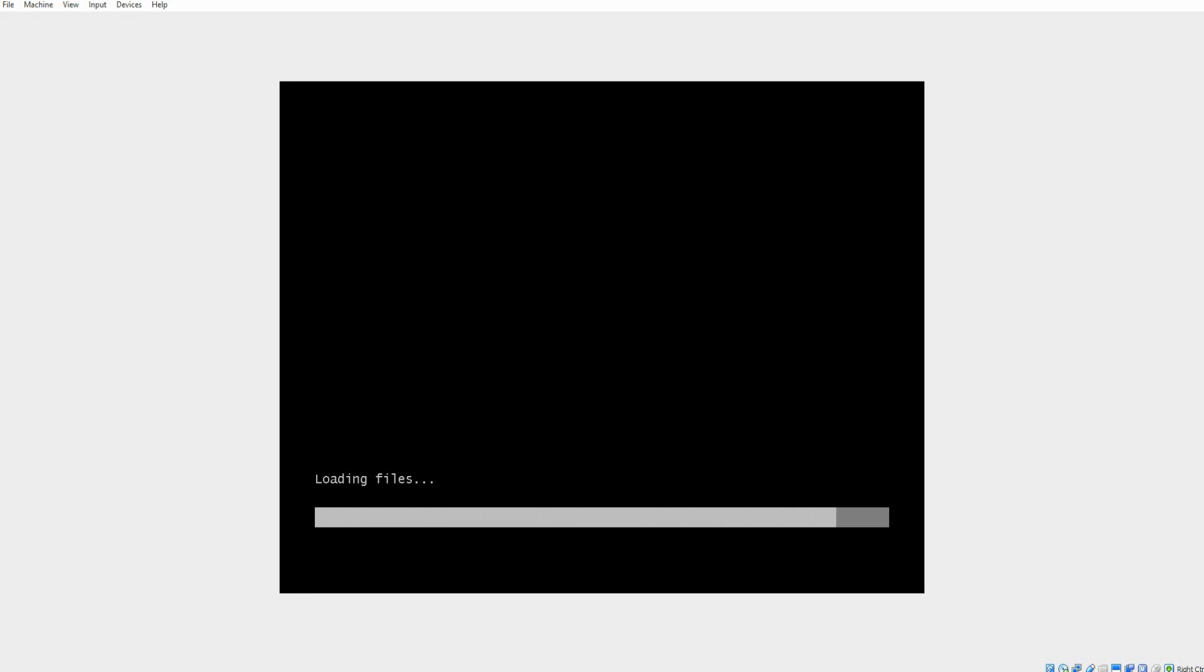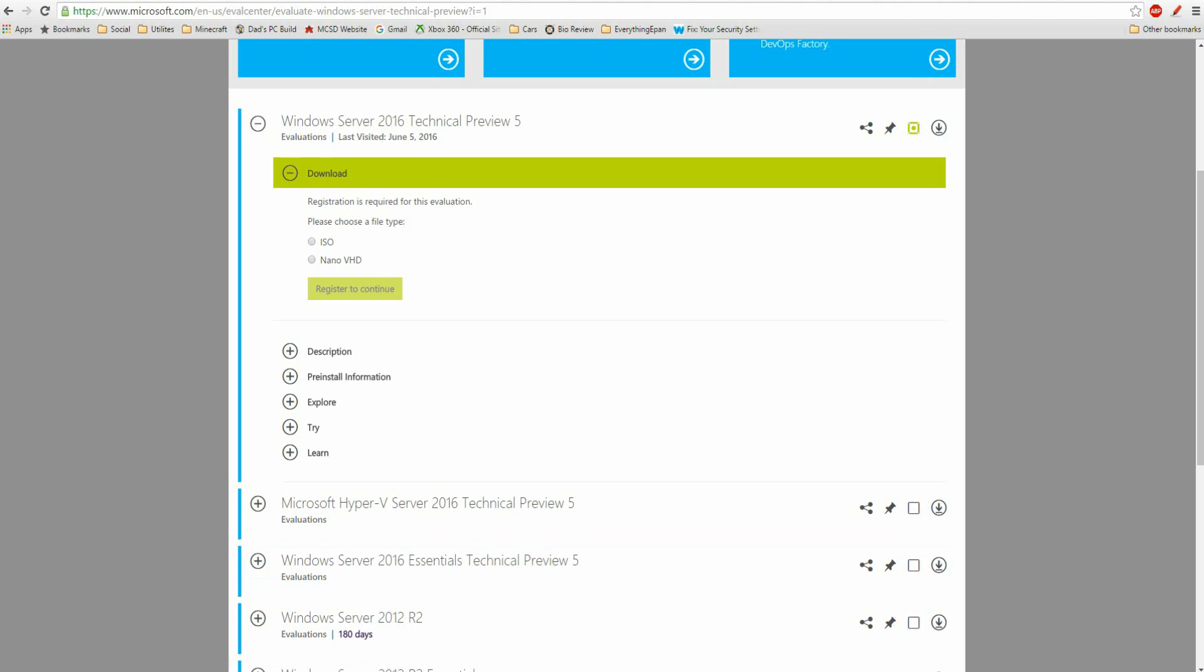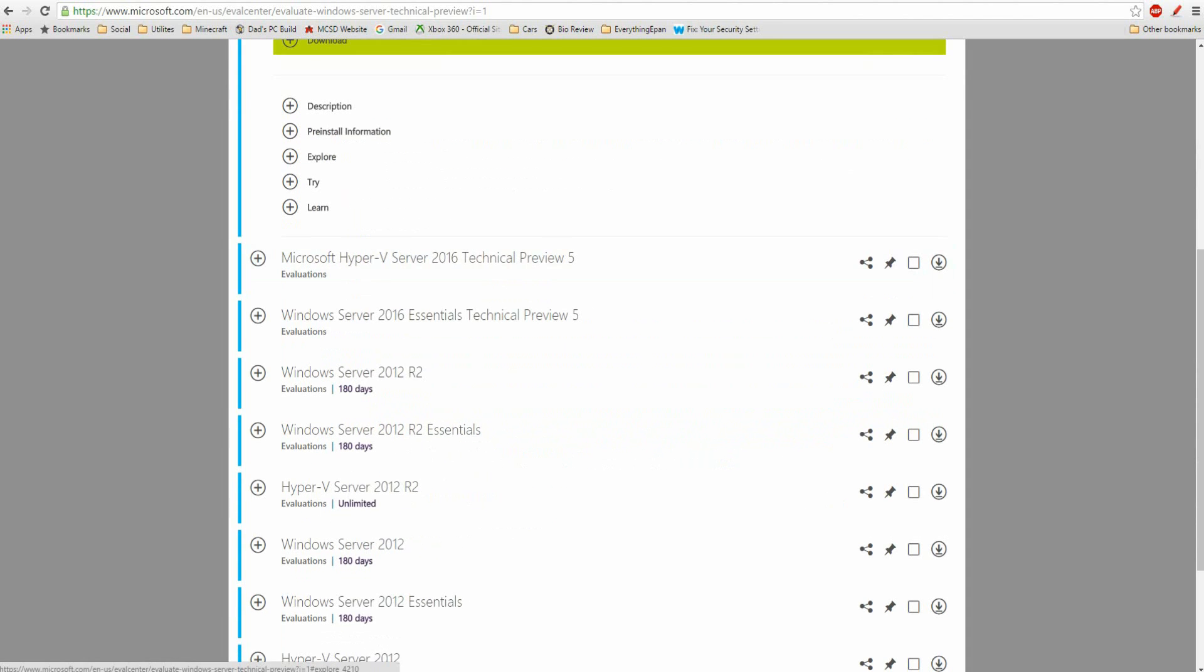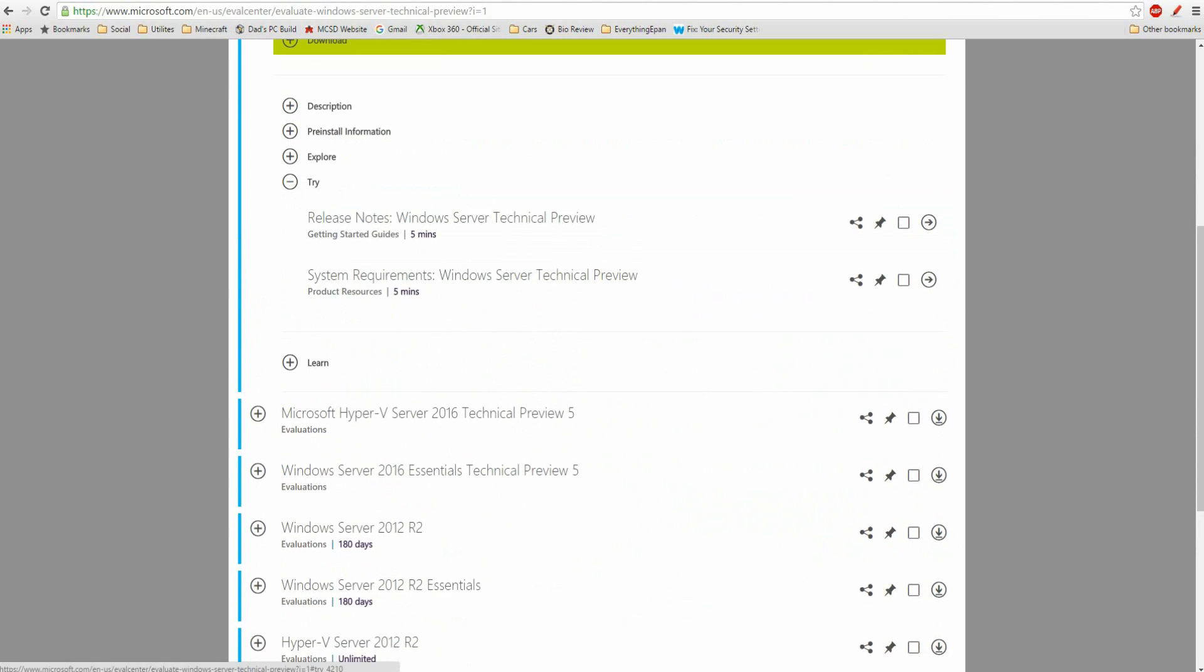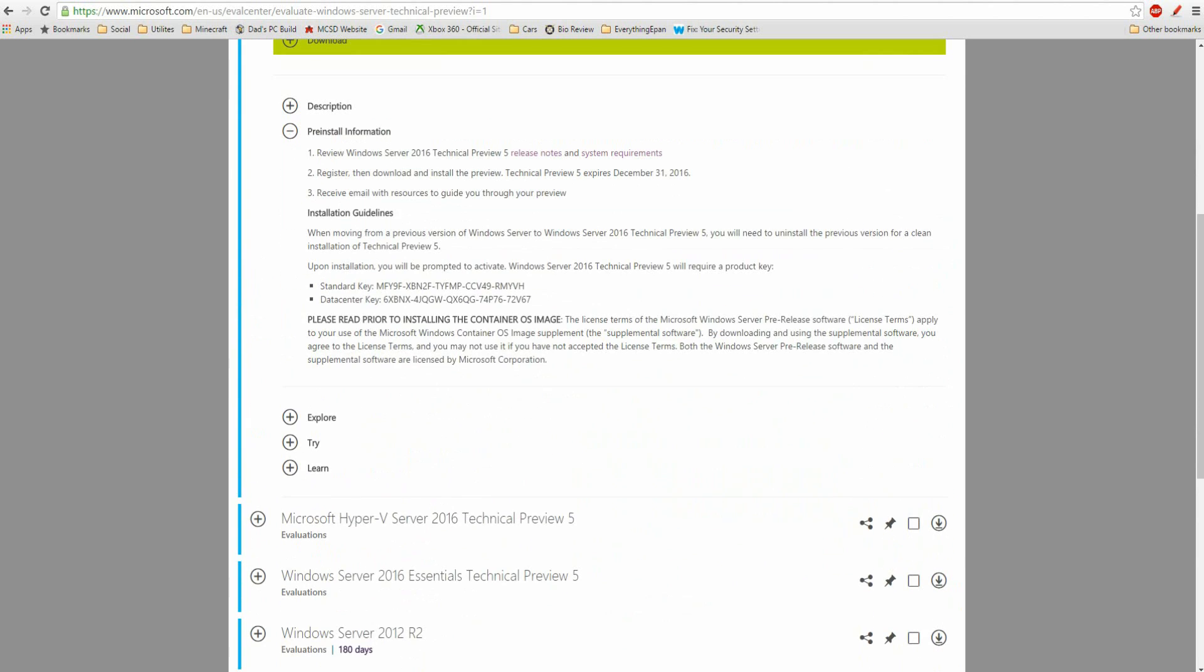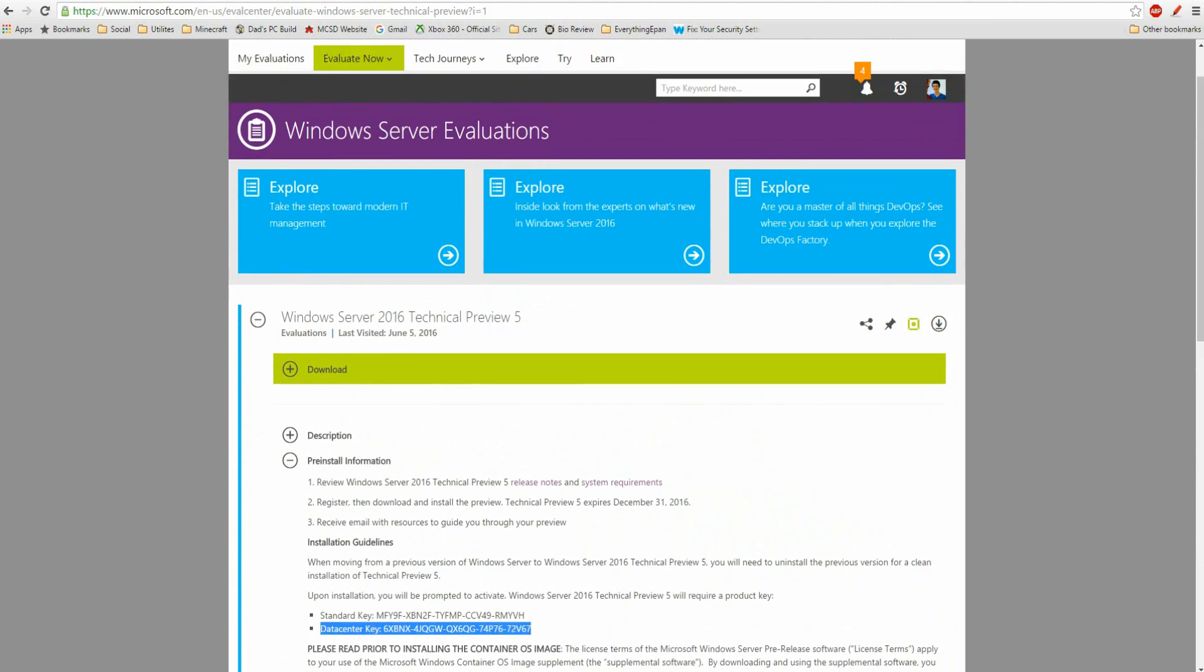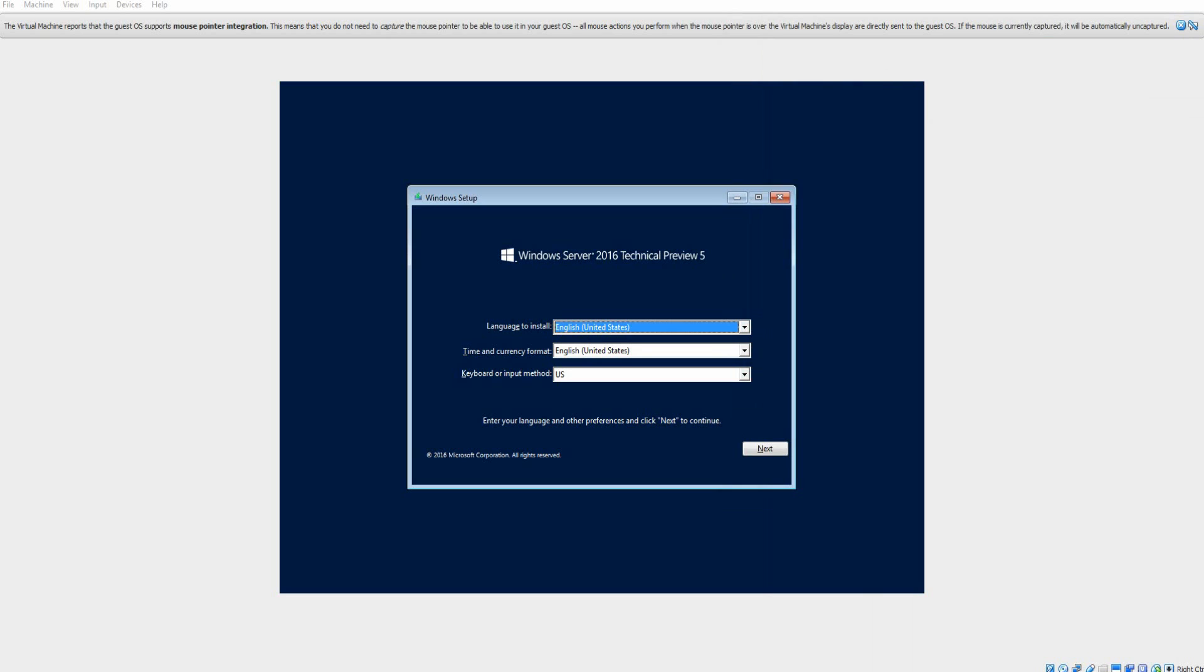And this will require a product key, which is also here too. If you go to explore, go to pre-install information, then the standard version is here. And you can also do the data center version here. Just look on the website. I'm going to do the standard, so just keep that in mind. So I'm going to put that on my other screen so I can look at that when I type it in.